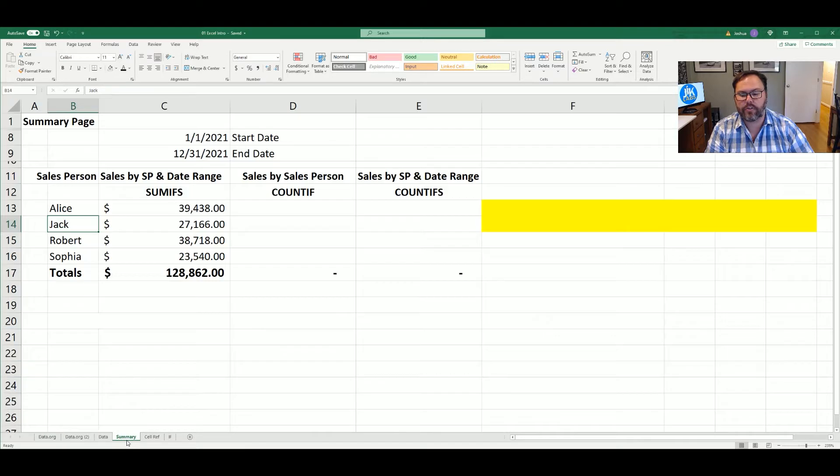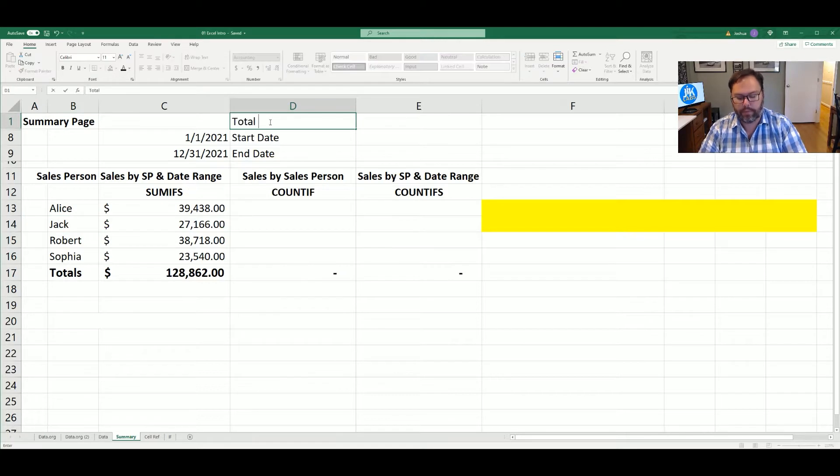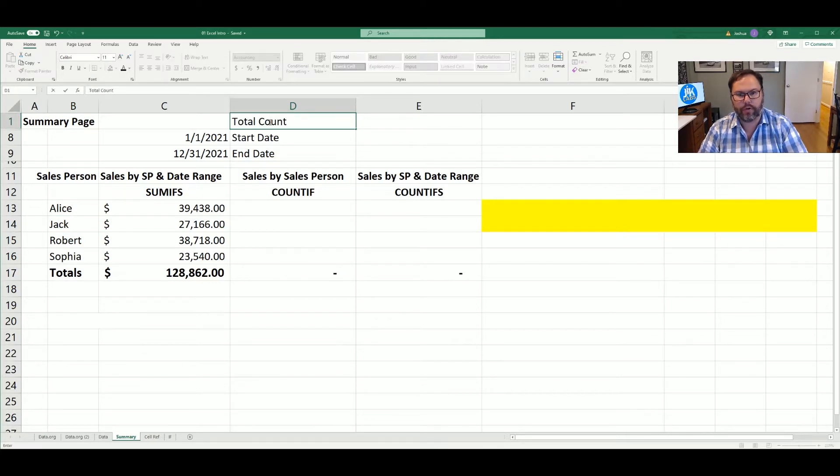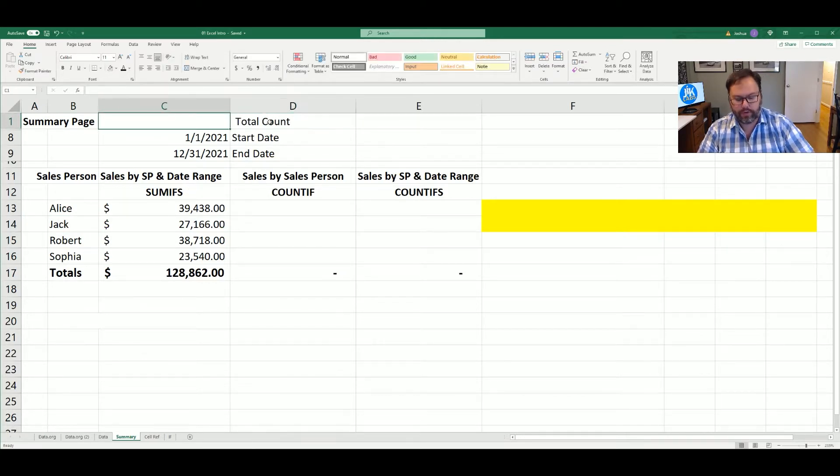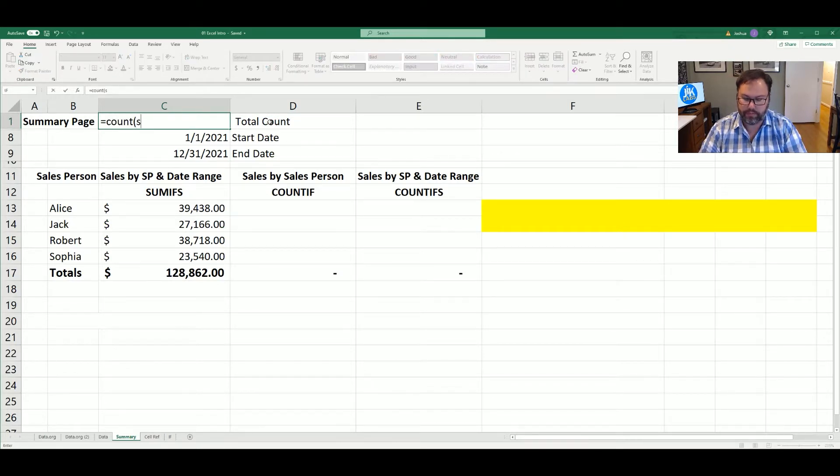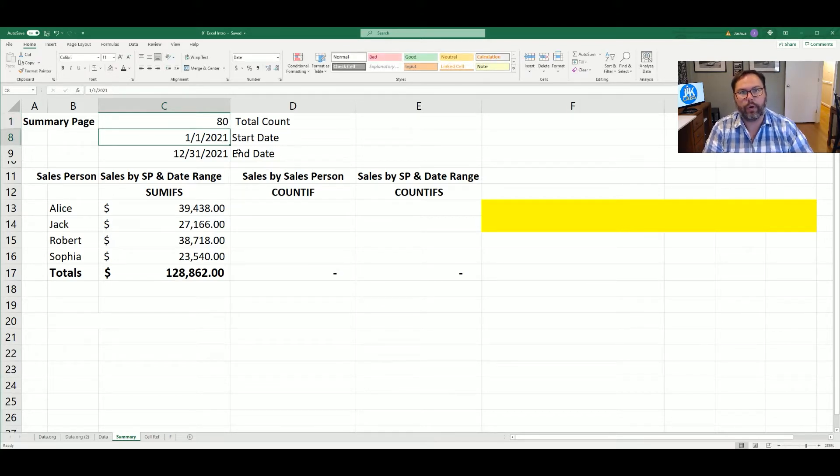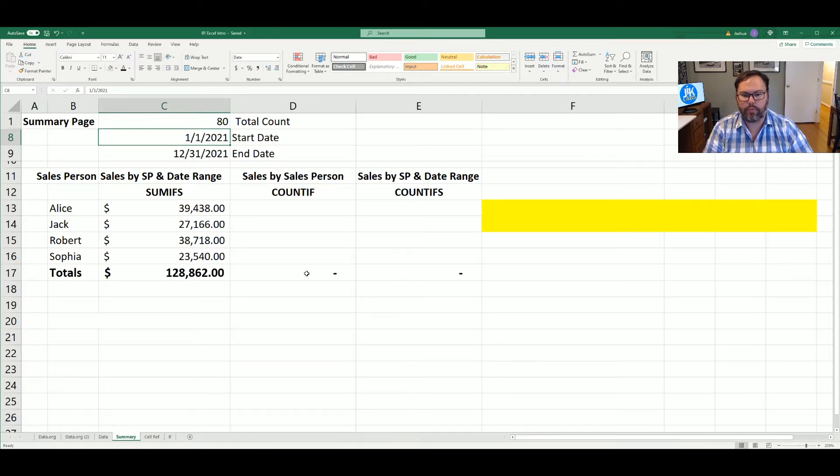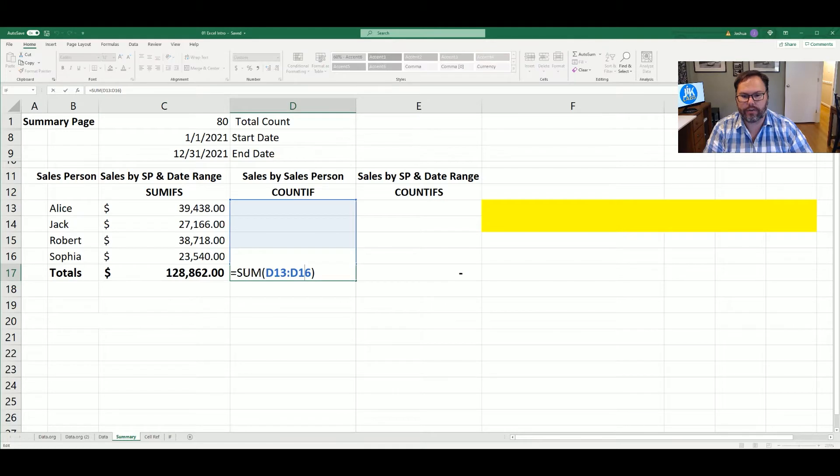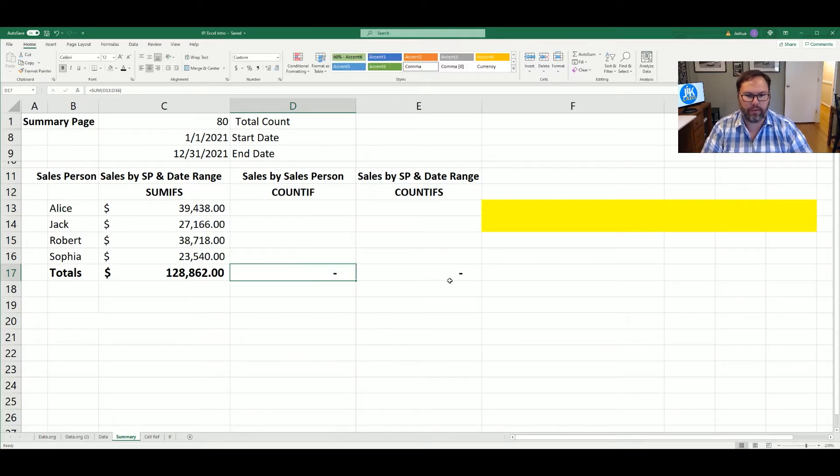So let's jump back over to the summary tab. As everyone remembers, we've utilized count before in our original intro to Excel video. So real quick, let's do a total count, which is just count, and we want to count all of the sales. 80, which we know that because we've entered those in. So we have 80 sales in total. Down here, we've already entered our sum. So once we count each of our sales by each salesperson, we will get the total in D17 as well as E17.